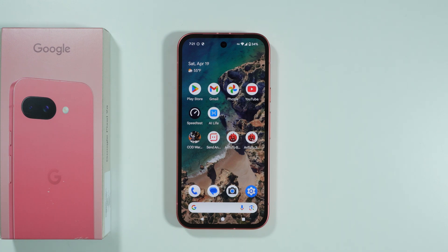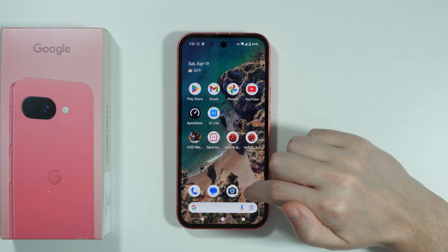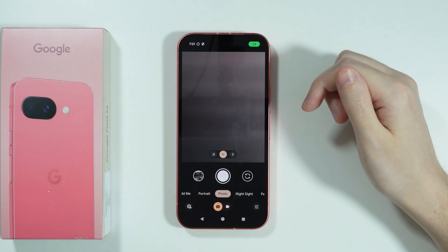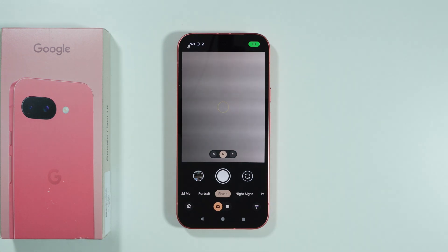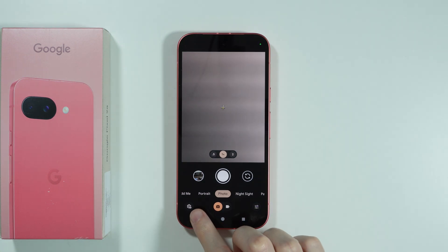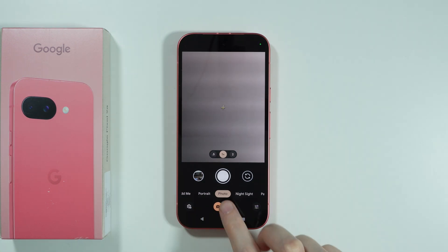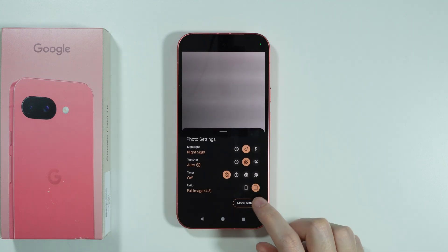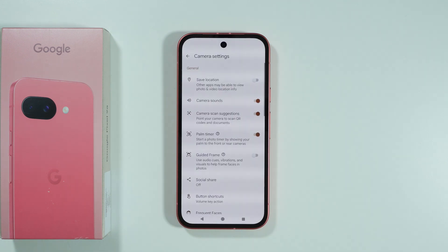Let me show you all camera settings available on Google Pixel 9a. Let's open the camera — in order to open the settings we can tap on this settings icon in the bottom left corner. Then we can go over here and choose more settings.